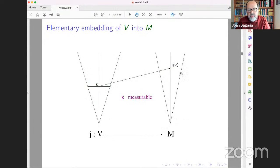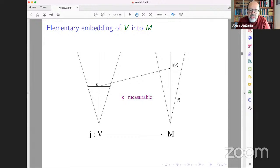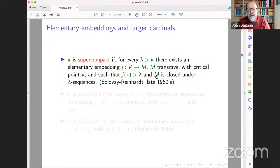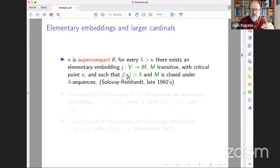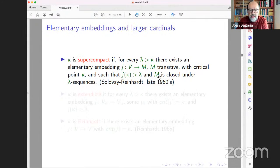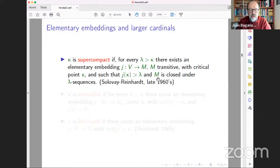In principle, M is smaller than the whole universe. If you require that M is very much similar to V, you get stronger large cardinal notions. For example, if you require that M is closed under lambda-sequences, you get the notion of lambda-supercompactness. Kappa is supercompact if you have an elementary embedding as with measurables, but now the image J(kappa) can be as large as you like and M is as close to V as you want. This is why supercompactness is a much stronger large cardinal notion.